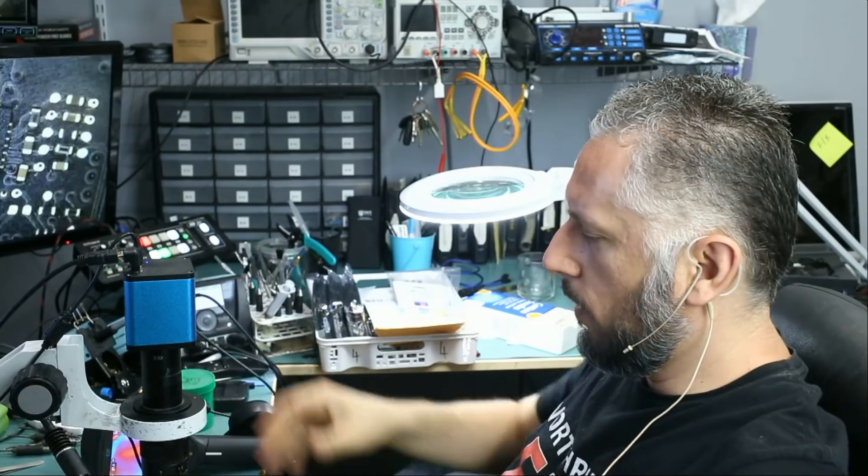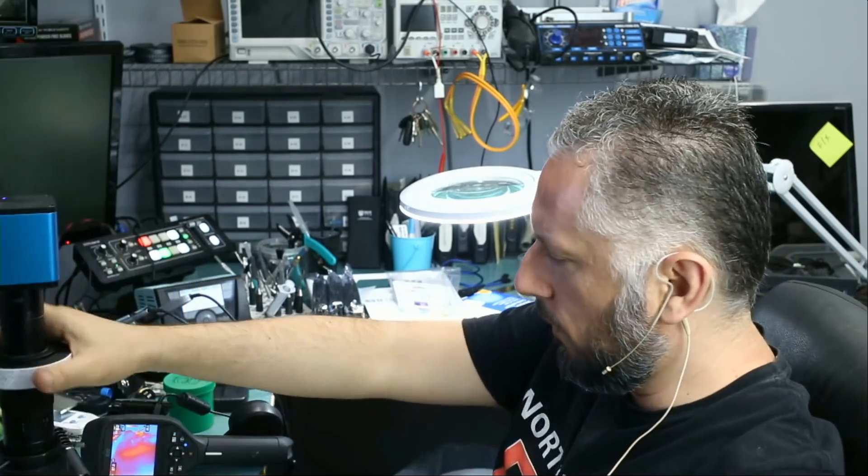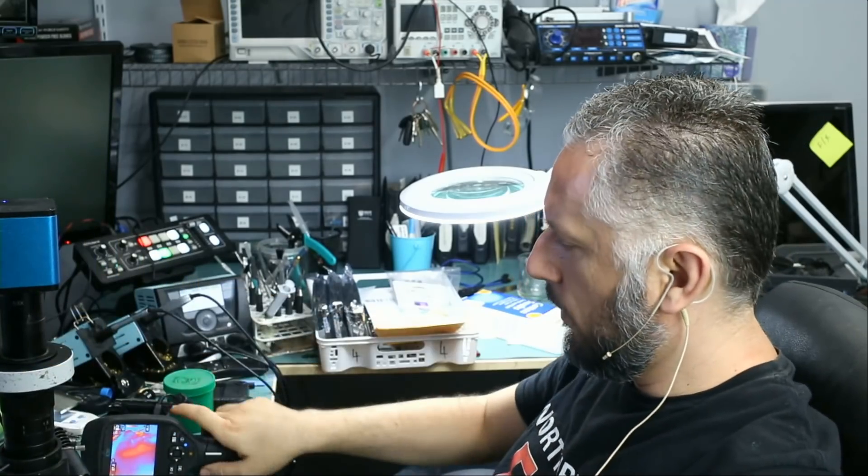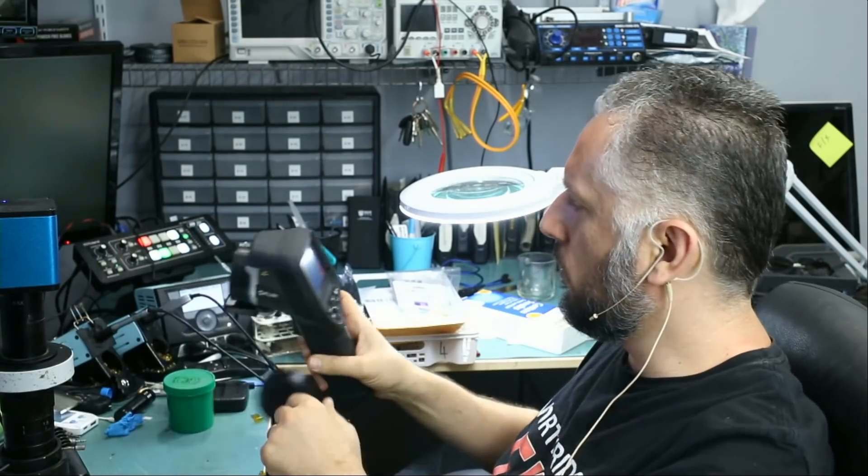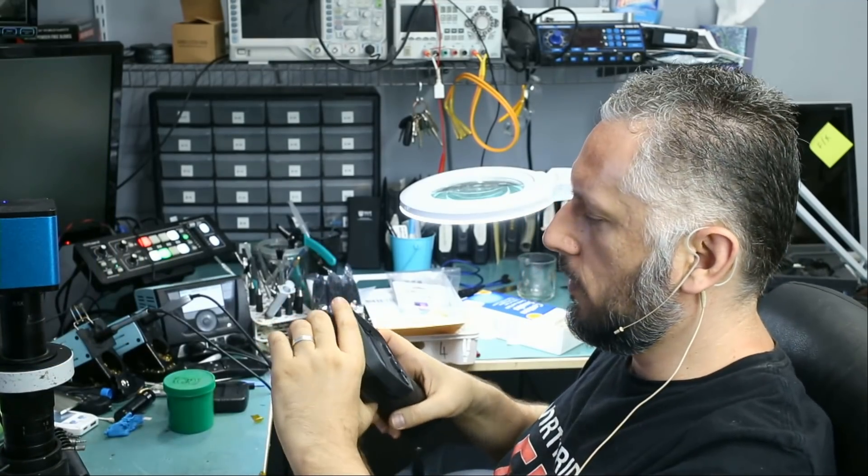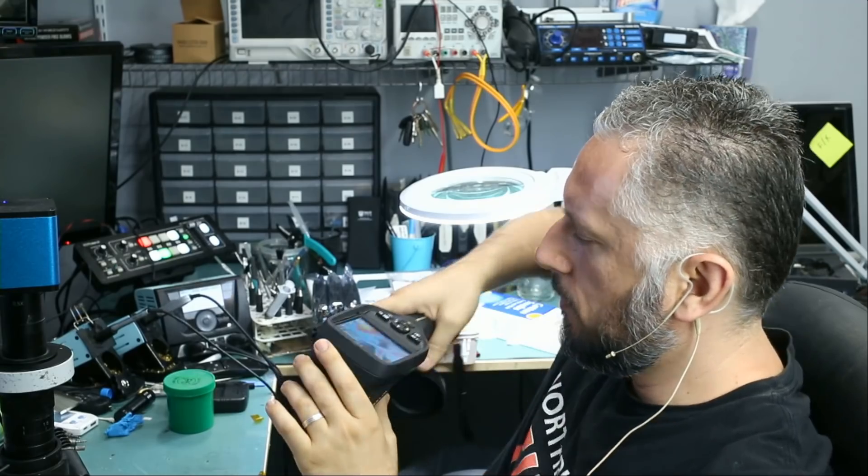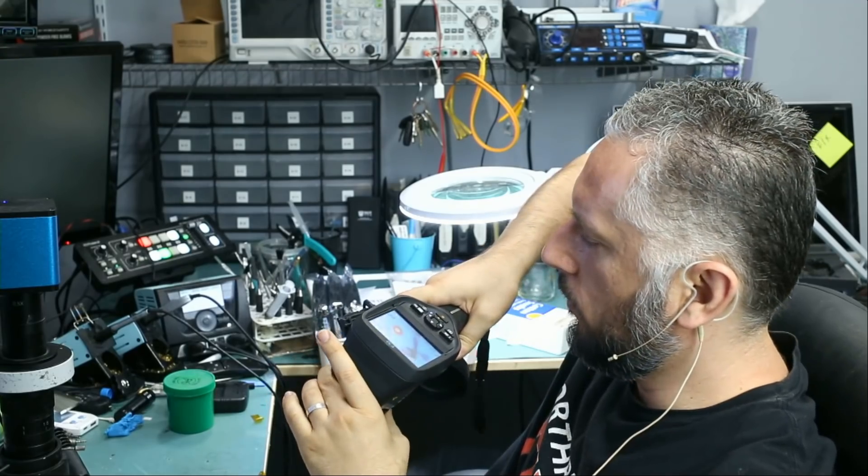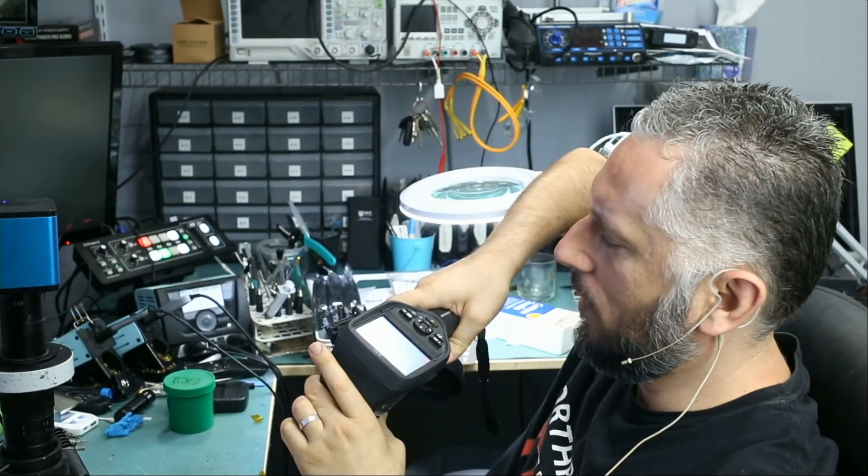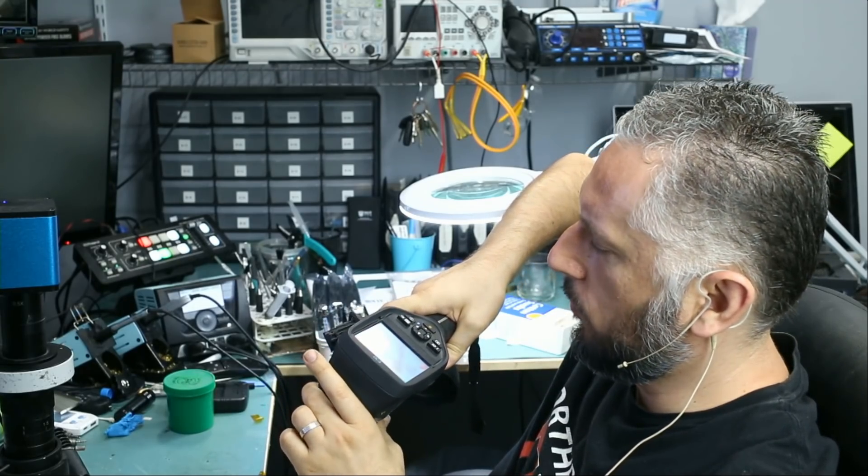What if we monitor this board under a thermal cam while the charger is plugged in just to see if there are any heat spots or anything unusual. And I do see a major heat spot on the board.